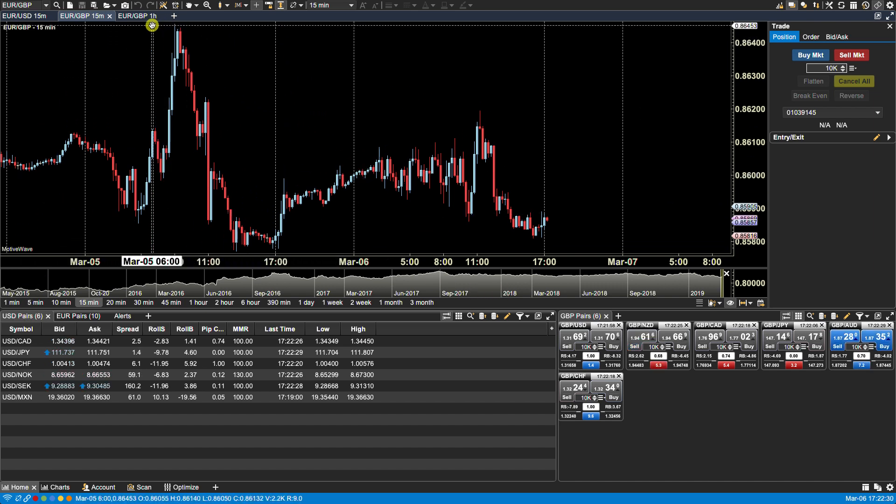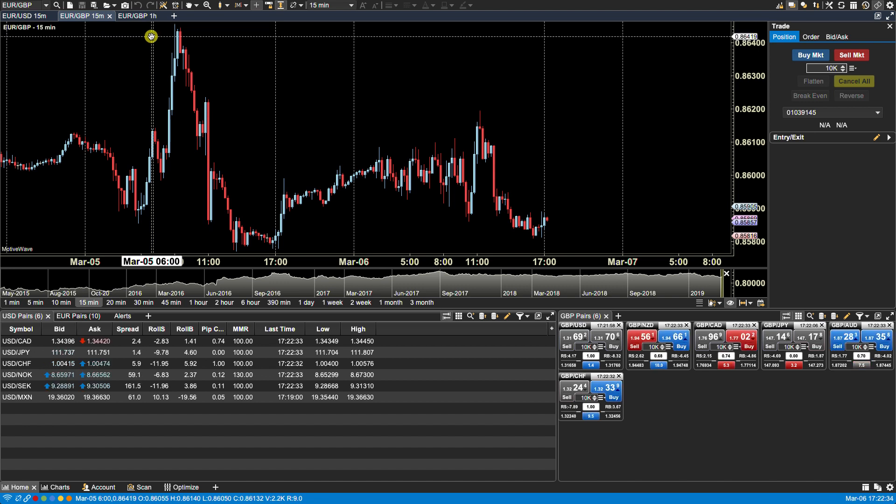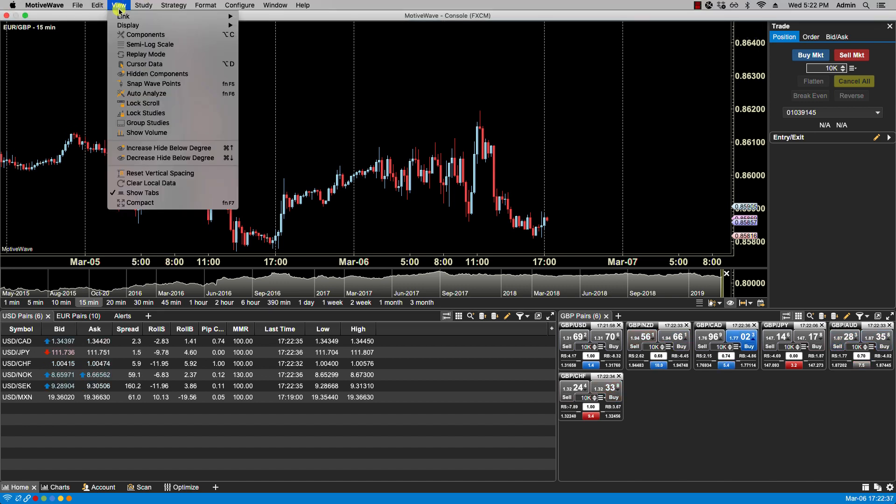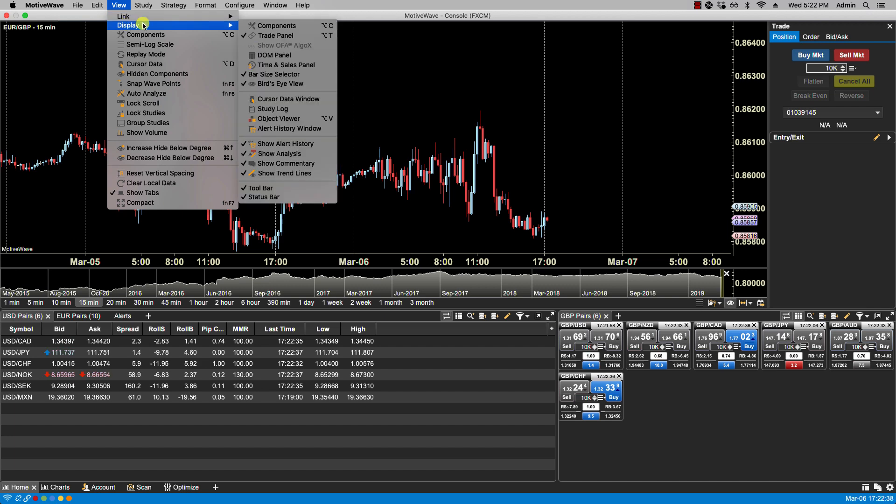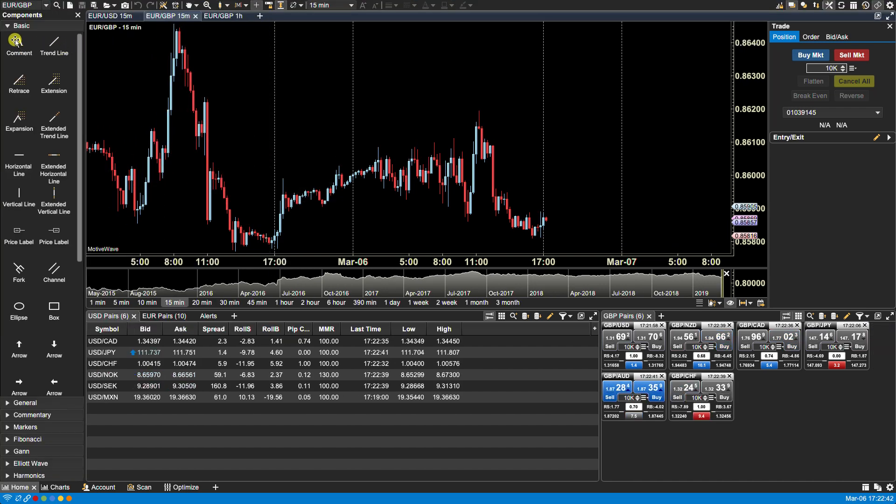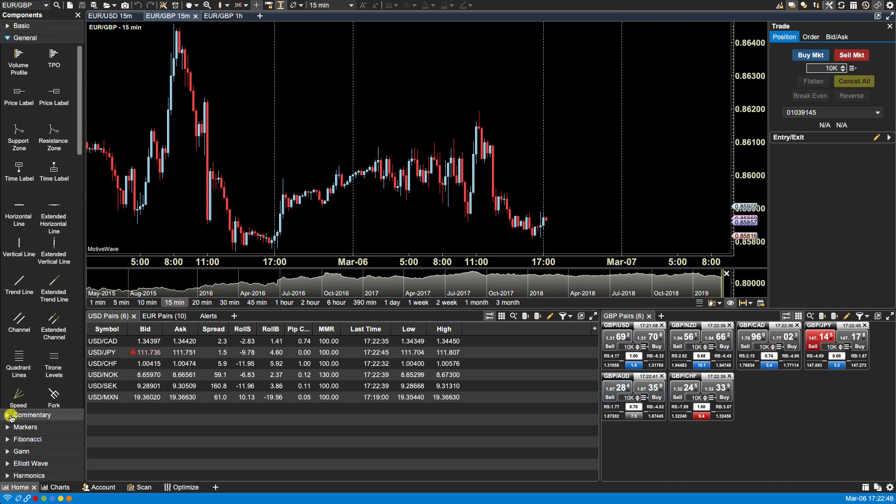Motive Wave comes with some pre-existing panels that can be viewed via the view menu. Under view display, you have the components panel which you will be using quite a bit, and within that panel there are different groups.